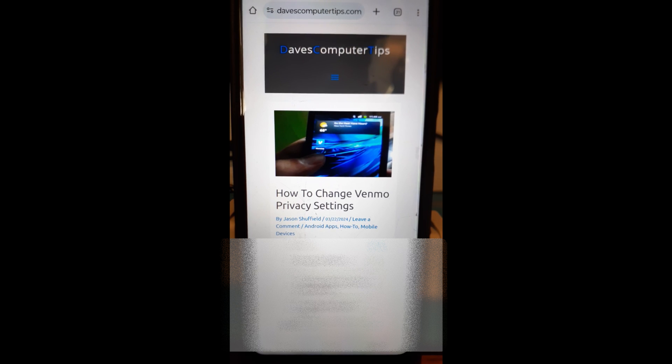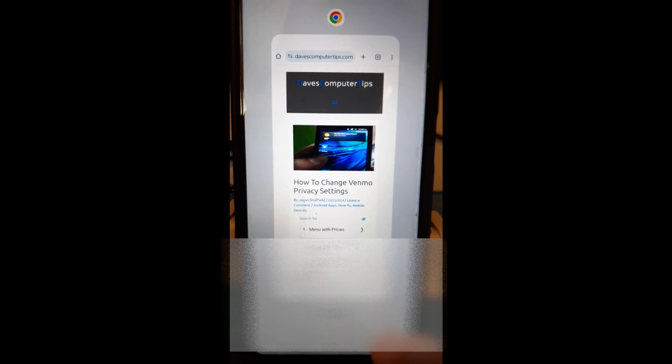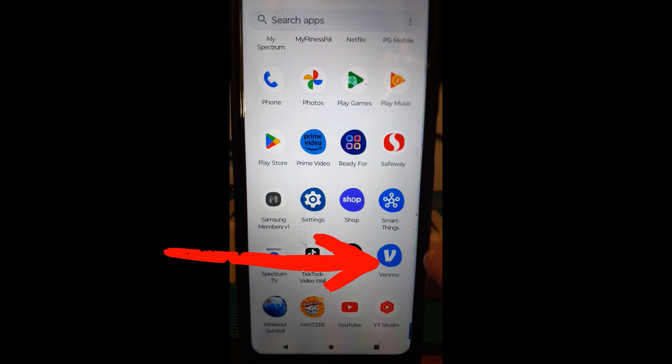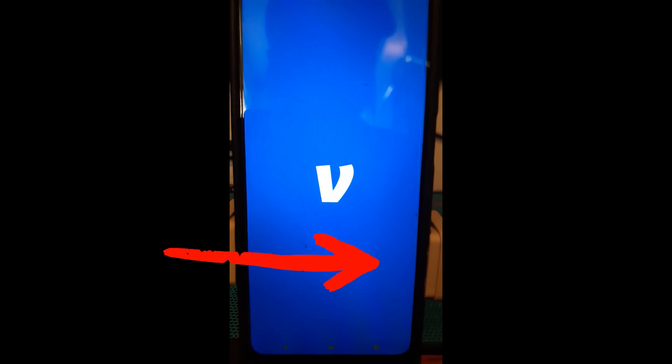First thing we're going to do we want to open our Venmo app. Our Venmo app is down here. You're going to find your Venmo app and you tap on it.